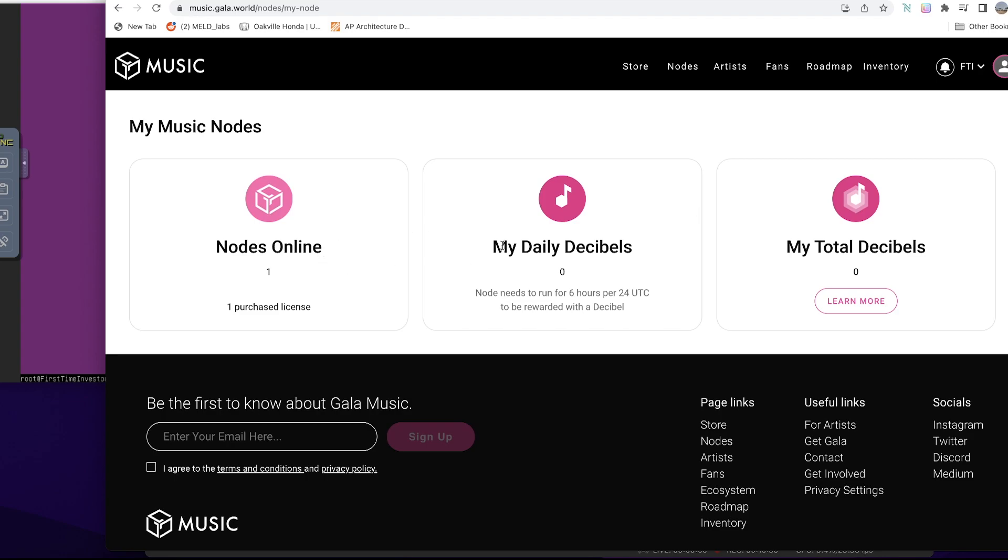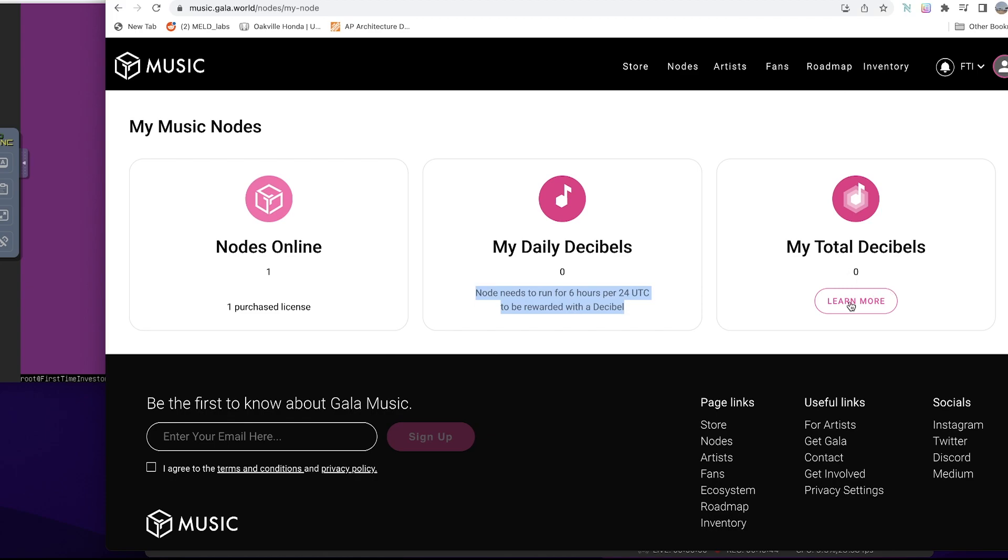I think it might take some time for that to show up, but I have one node on this account. This is my daily decibels. Your node needs to run for six hours per 24 hours UTC to earn decibel. Then you see the total amount of decibels that you've gotten.